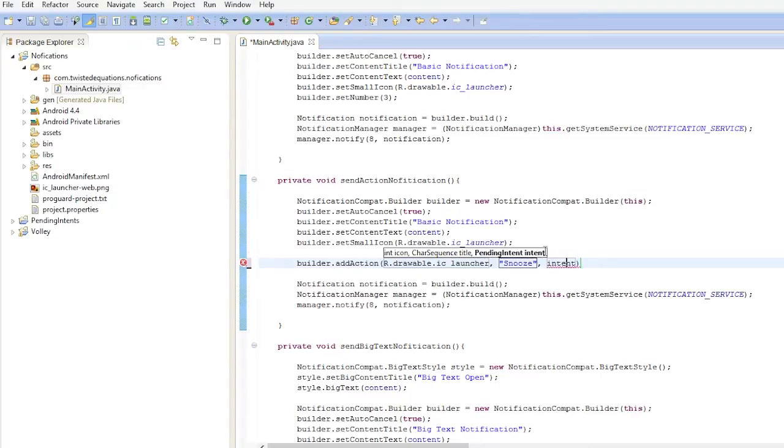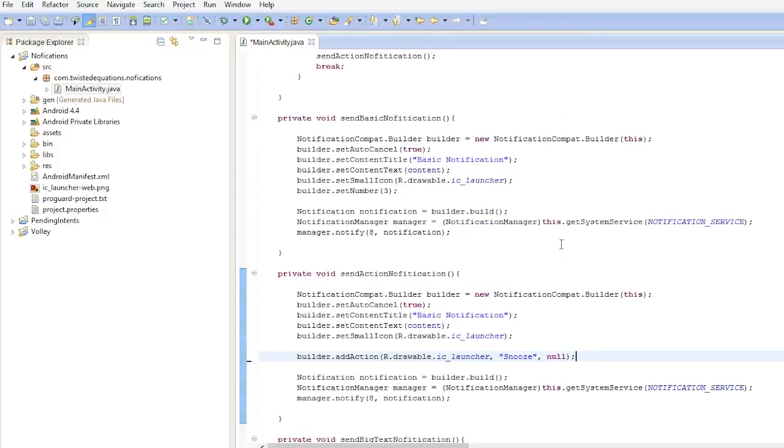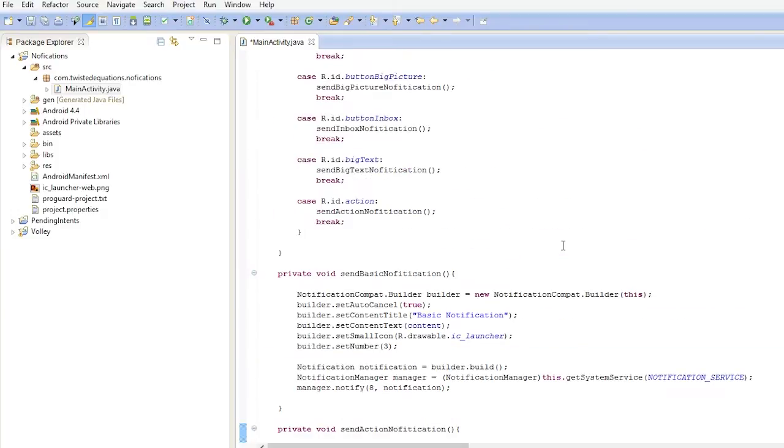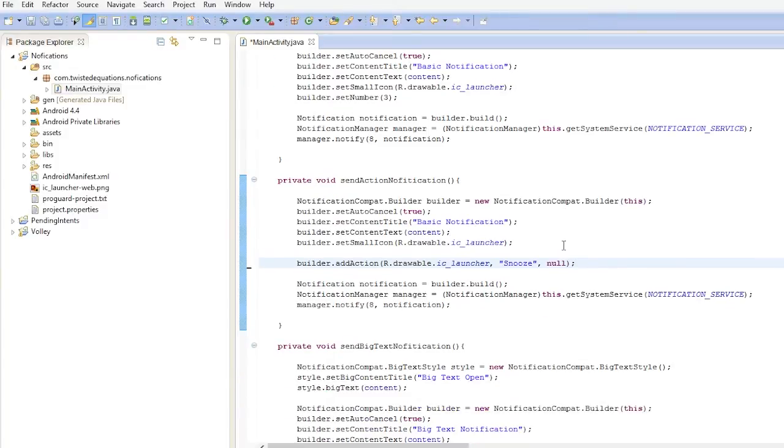And the intent - this intent parameter is the pending intent you would use to send it off. So normally on a notification, you'd use something like set content intent. I actually didn't show you that already, did I? But I showed you in the last Intents video, you'd set a pending intent on the notification, and then when you tap the notification, that's what happens. The actions, you can set pending intent for each action, which tell the notification to do different things.